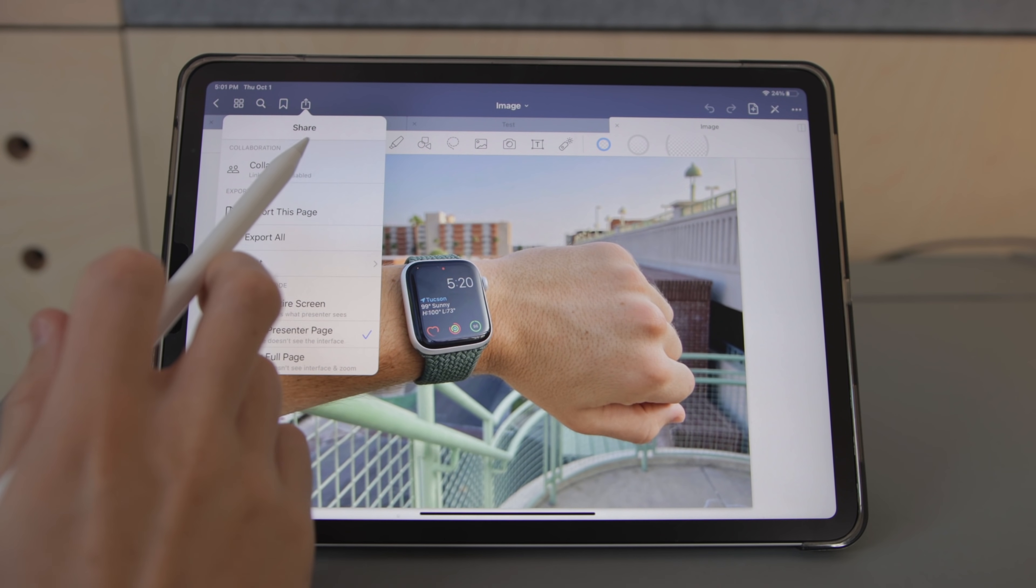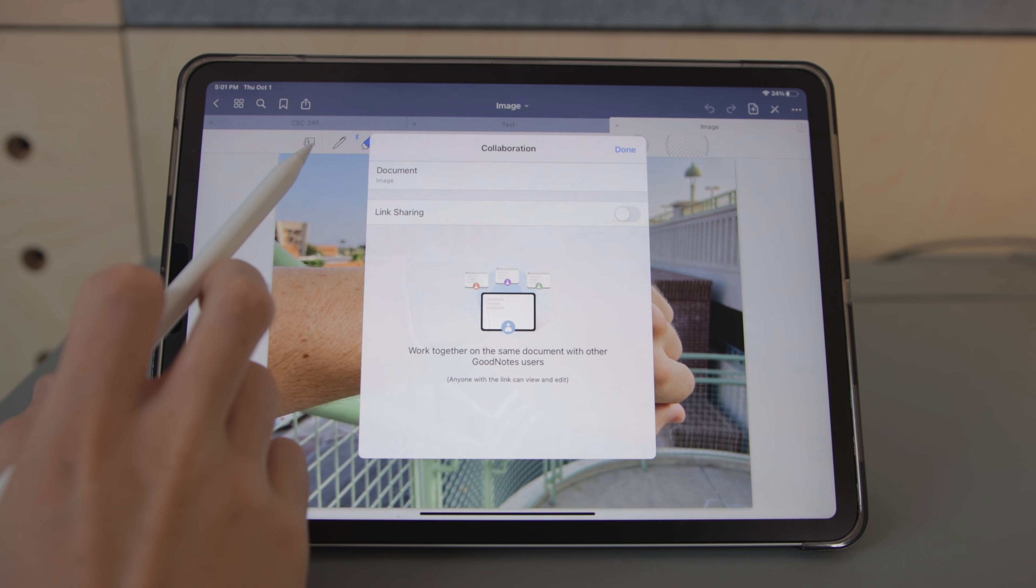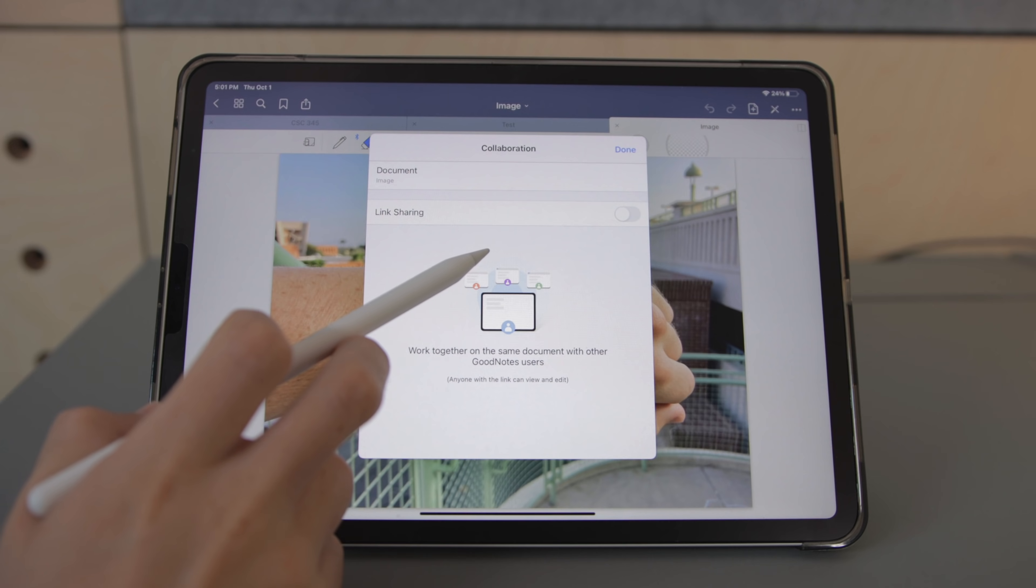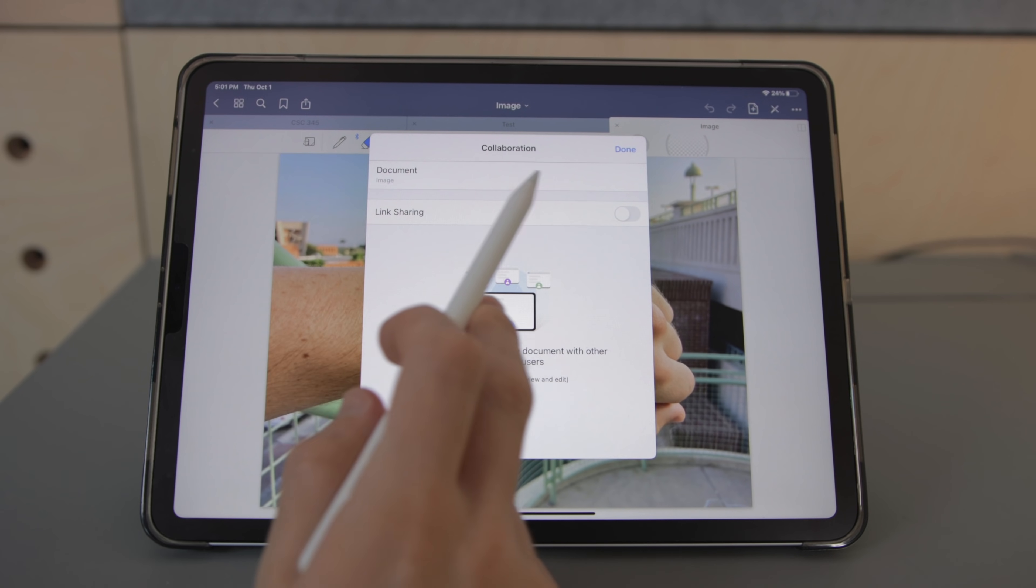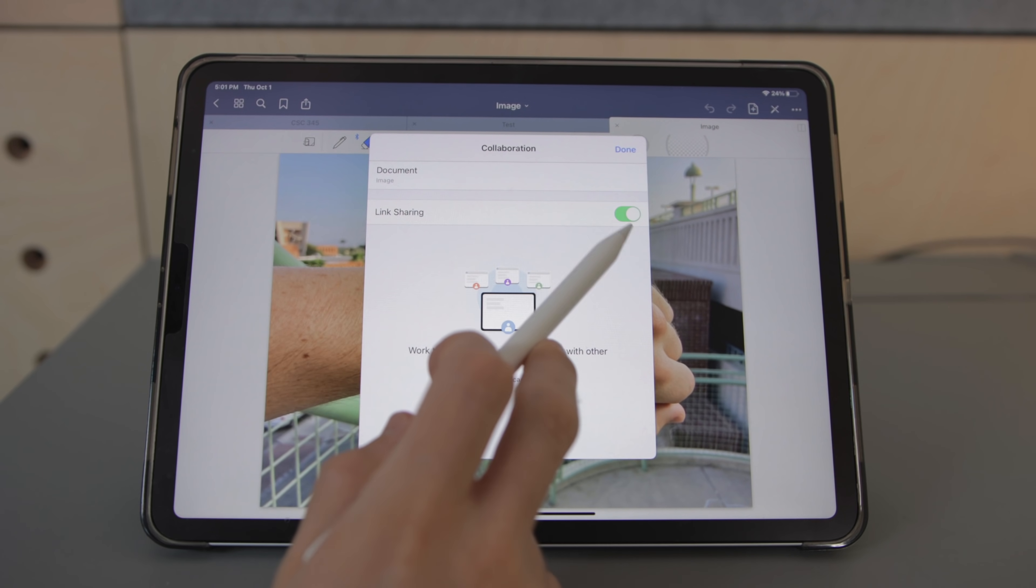So for this to work both users have to have GoodNotes and they have to have sharing turned on and I don't think you can collaborate at the same time but it's still pretty cool that you can work on the same document together.